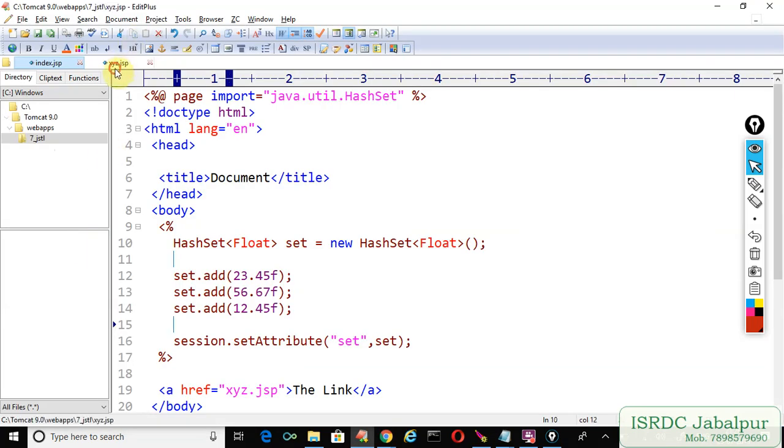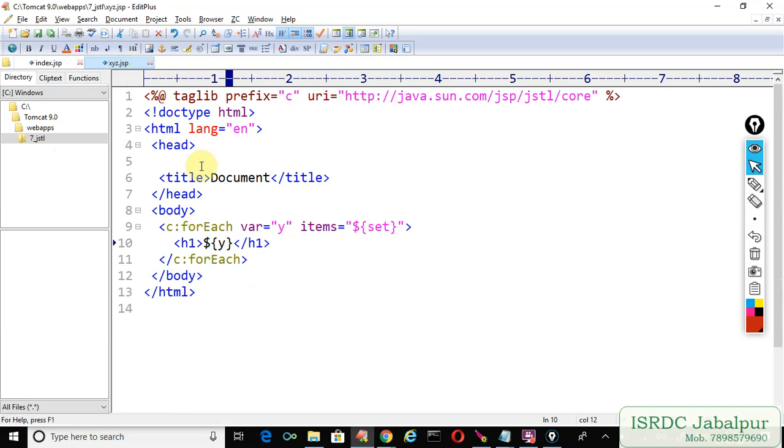In this video I tried to show you how c:forEach is capable of iterating over HashSet elements.